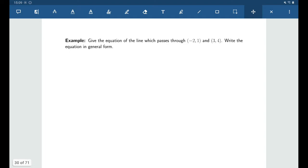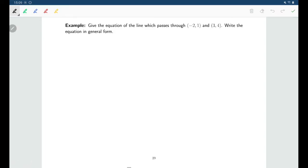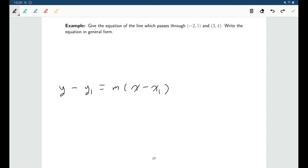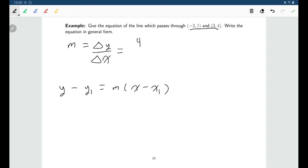Let's find the equation of a line passing through two given points. The plan is to use slope-point form. Since we have two points, we can first find the slope. The slope is the change in y over the change in x, which is four minus one over three minus negative two, giving us three-fifths.